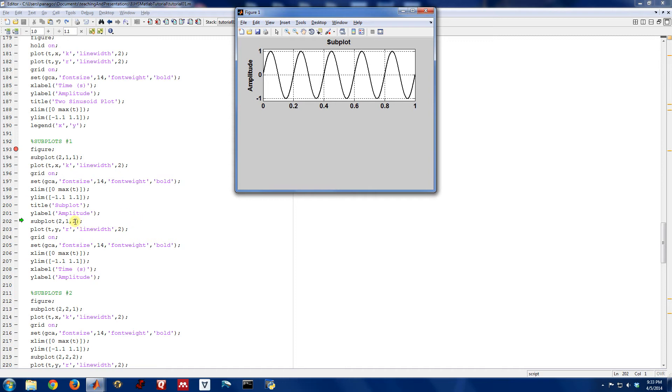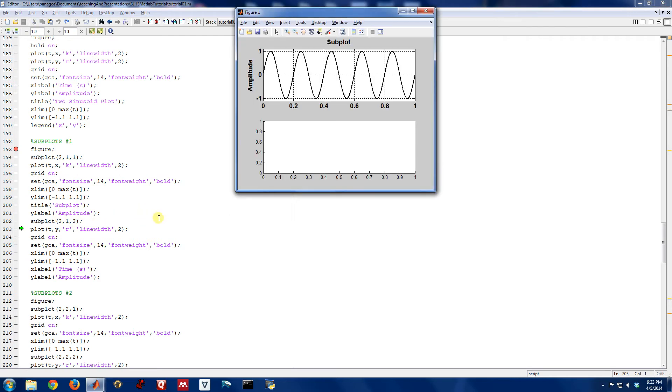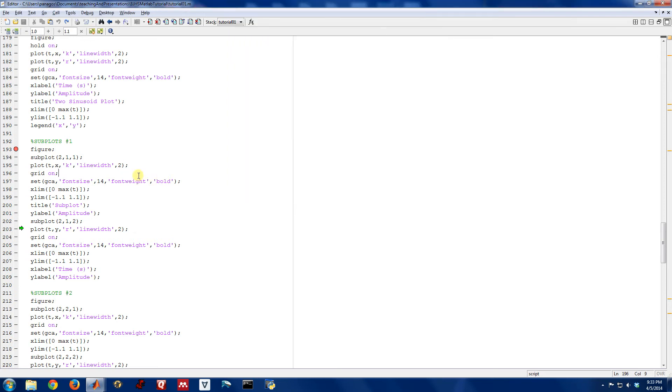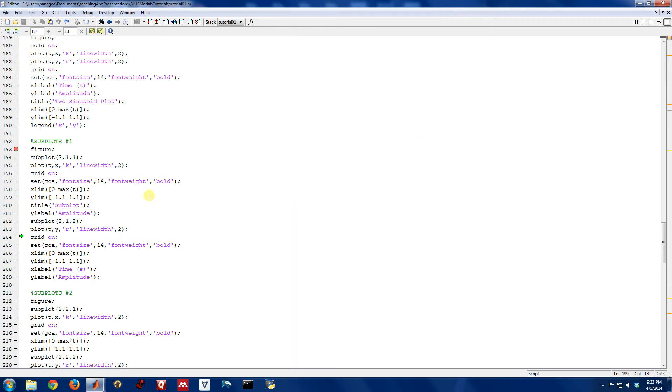For the next plot, I'm going to go ahead and plot to 2, 1, 2. So again, two rows, one column, second figure. So after I hit that command, this has now been initialized, kind of empty, and any subsequent plot commands are going to be plotted to this axis right here. So let's go ahead and plot signal y there in red, turn grid on, and set all our limits appropriately.